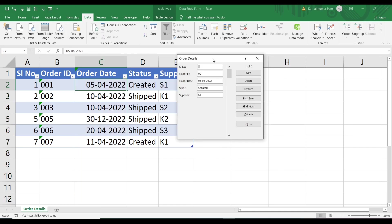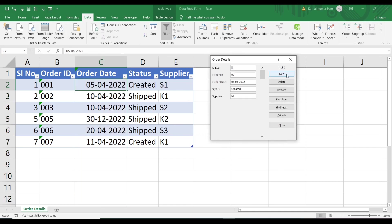Now let's open the form again and add a new record. Click New and enter: serial number 8, order ID 008. For the order date, I'll try a date outside the allowed range of 1st January 2022 to 31st December 2022 — I'll enter 31st December 2021. Status: Created, supplier: S1. The allowed date range is essentially the year 2022.